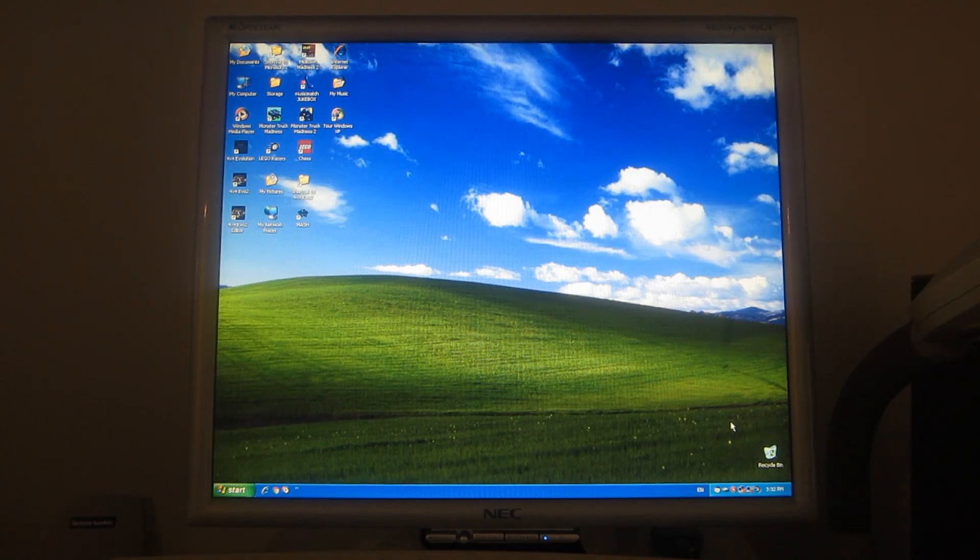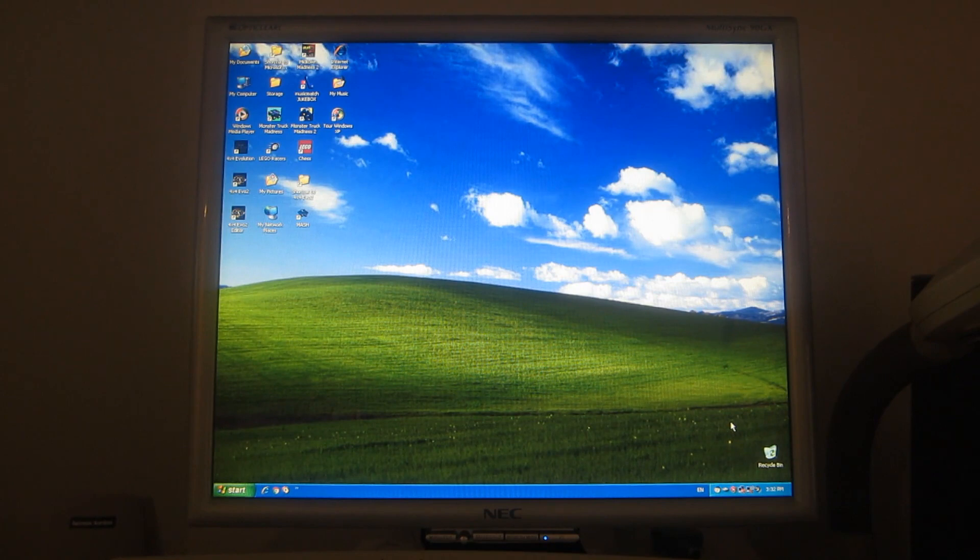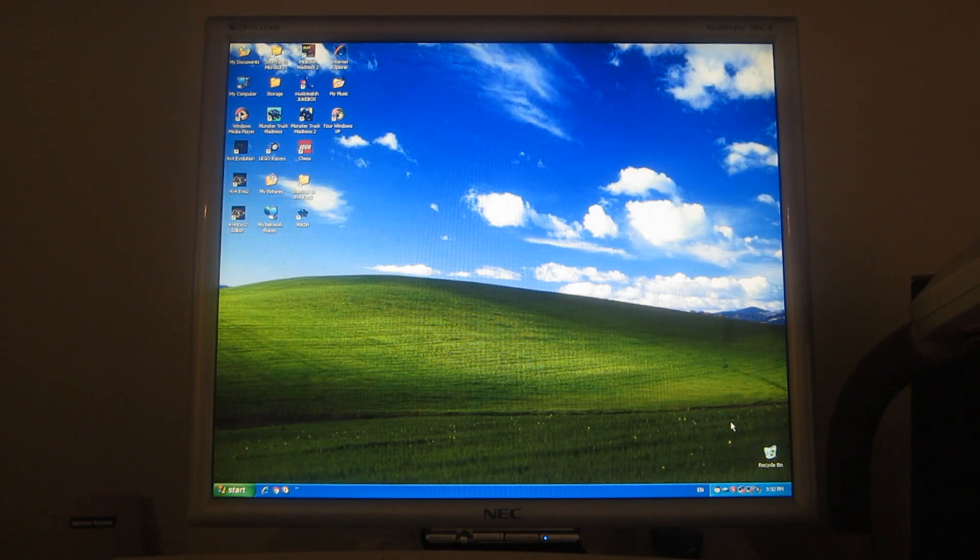Remember this NEC multi-sync monitor, which I've been using since 2007? Well, here is a cool feature that I'd like to demonstrate here.